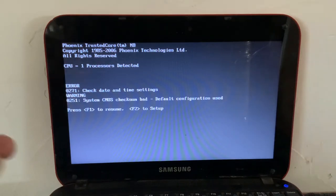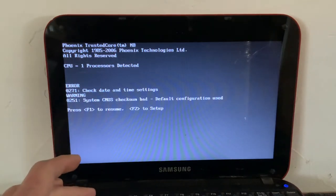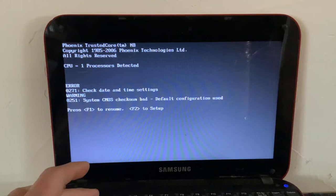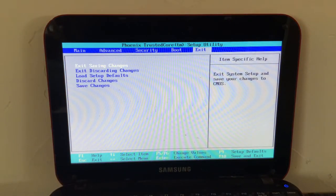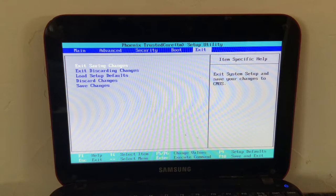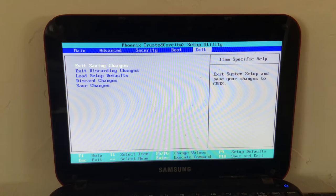But, yeah, if you can't figure it out, you can always Google like BIOS shortcut key and then like the brand of your laptop, like Samsung or Asus or HP or Acer or Lenovo. So, yeah.